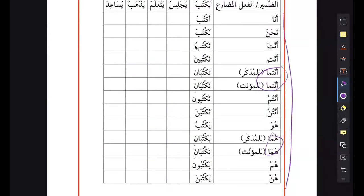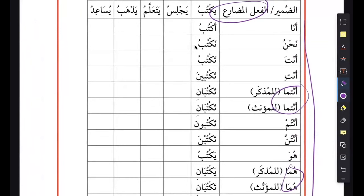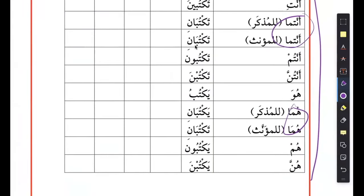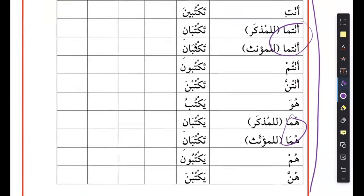So if you can do these conjugations and feel comfortable - right now they are only asking you to do the mudari, but don't shy away from doing some maadi as well, the past tense. You should be able to do this also. For the past tense, you write katab. I think we've done a few of them previously. Just work on this - it is extremely important.